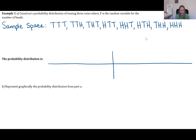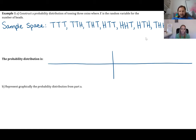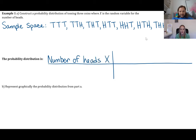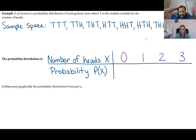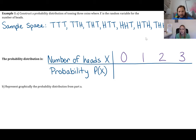Now we organize the probability distribution. Label the random variable — number of heads, x — and below that put probability, P(x). The possible values are zero, one, two, or three heads.